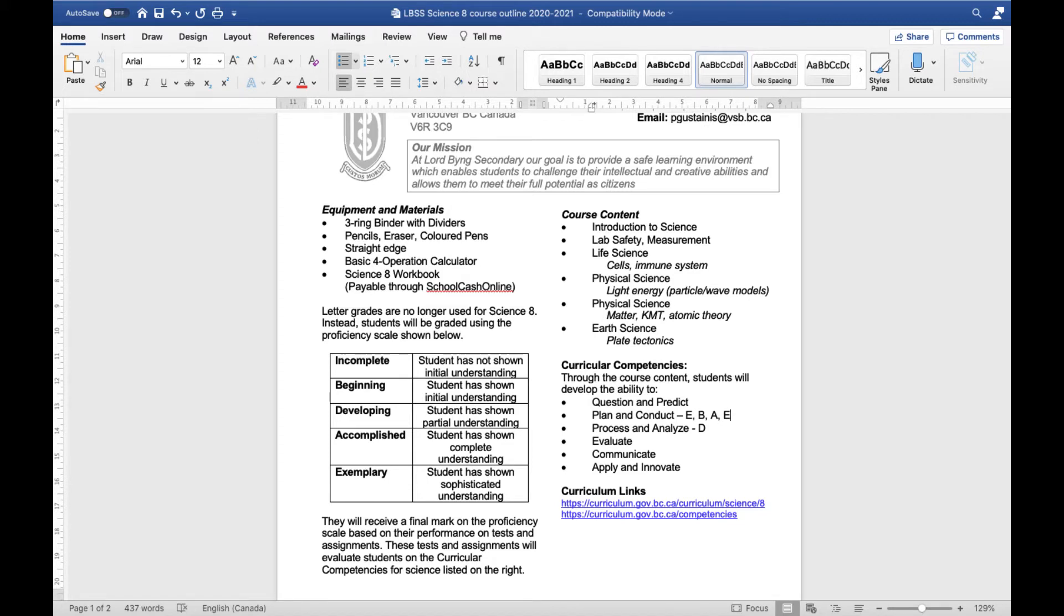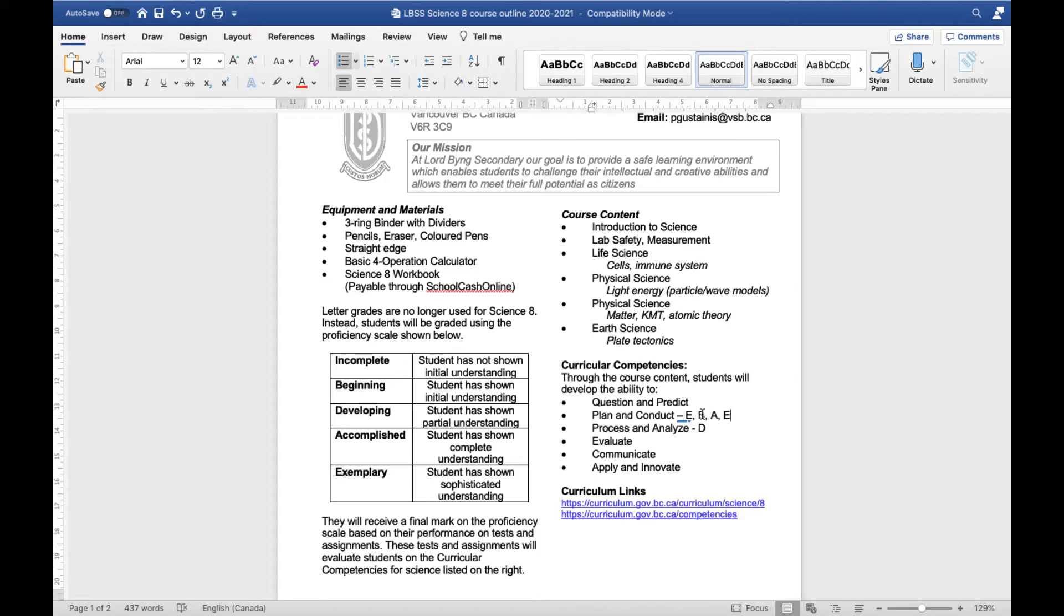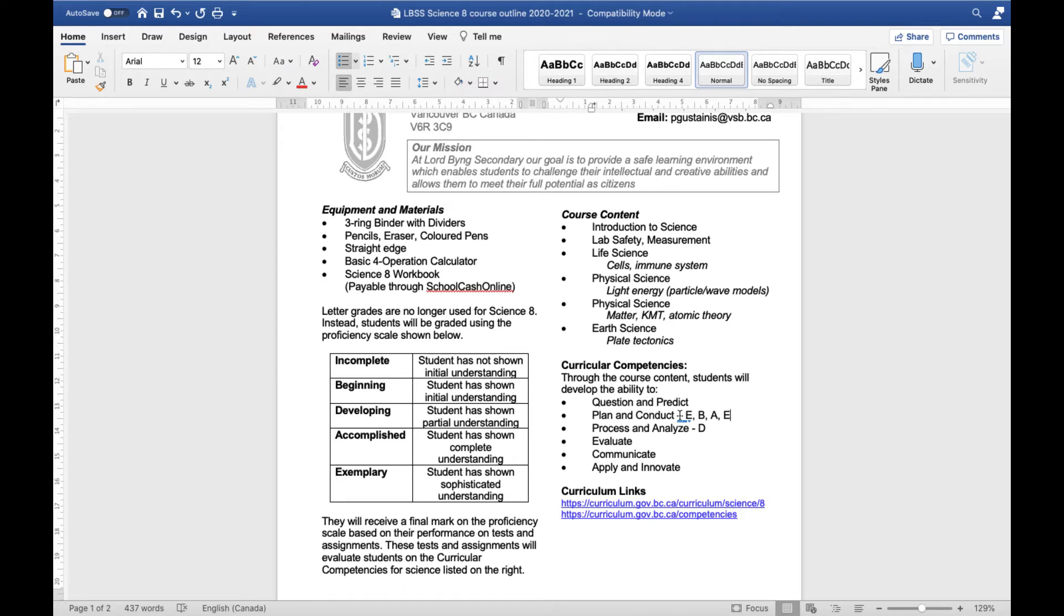Then to determine your final mark we look at each category individually. So for this category for instance planning and conducting: two exemplaries, a beginning and an accomplished. I guess it would depend a little bit on this beginning right here how much that would affect your mark. But looking at this overall definitely seems like you're either accomplished or exemplary in this category. And we would do that for every category. So we would come up, we'd look at all the data and we would come up with a mark for each category.